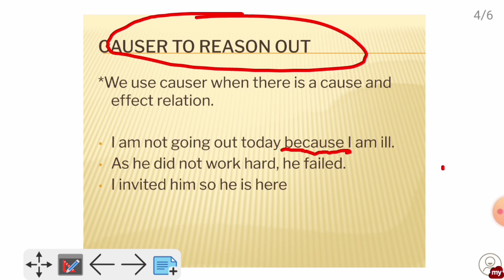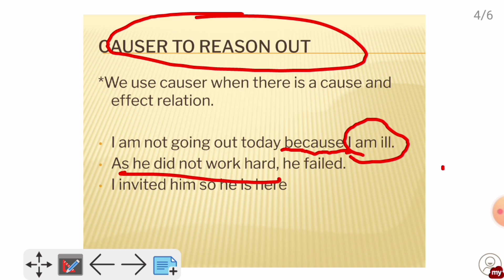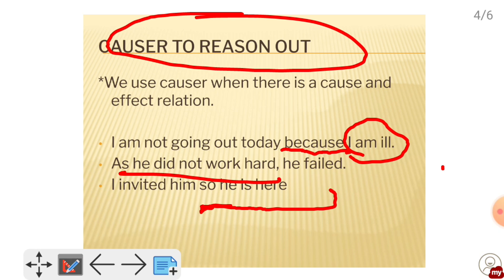When we write the reason, we normally put the reason first. For example: As it did not work out, he failed — the reason comes first, and the effect follows. We also use 'so': I invited him, so he is here. So the three causers are: 'because,' 'as,' and 'so.'